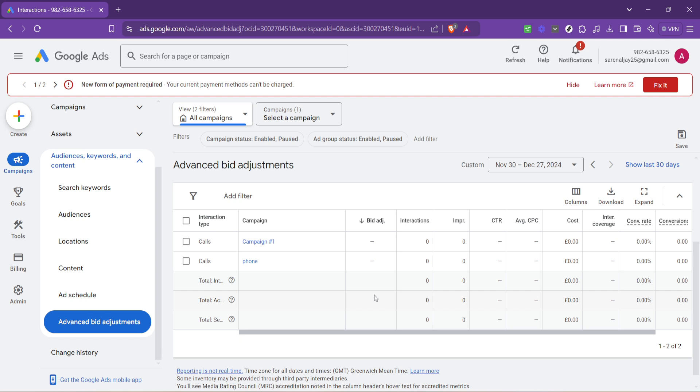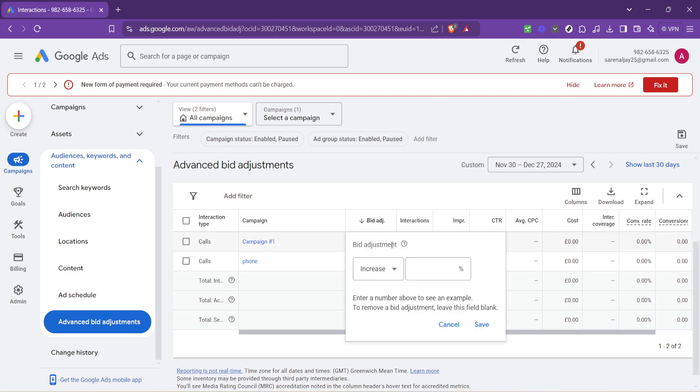To make any adjustments, you'll need to click on the pencil icon. This opens up an editable field where you can type in your desired bid adjustment. Remember, this number can be a positive or negative percentage. A positive percentage means you're willing to bid that much more on the keyword, while a negative number will decrease your bid accordingly.